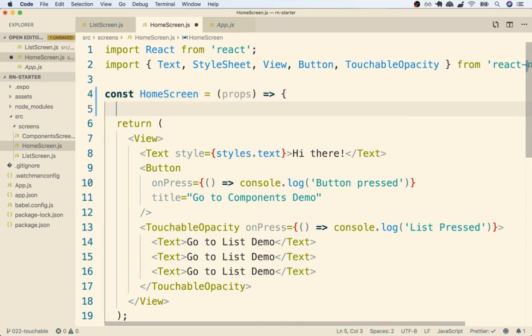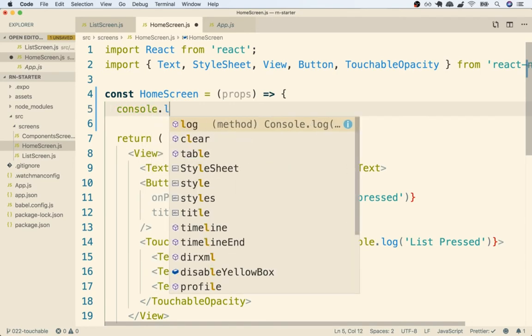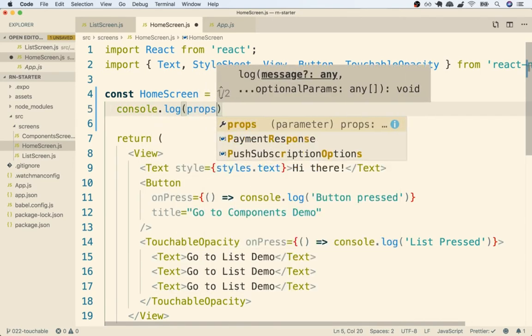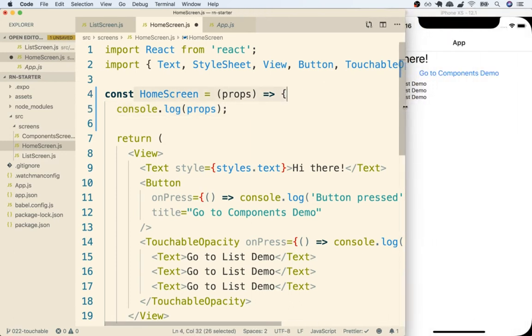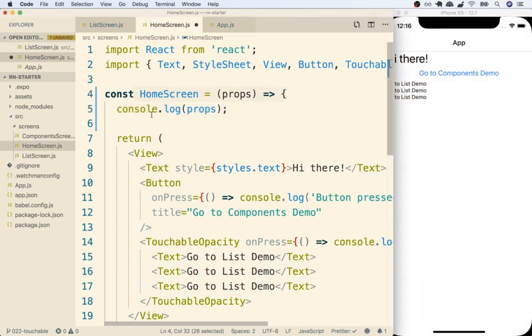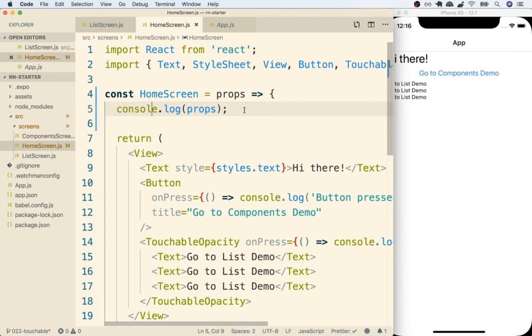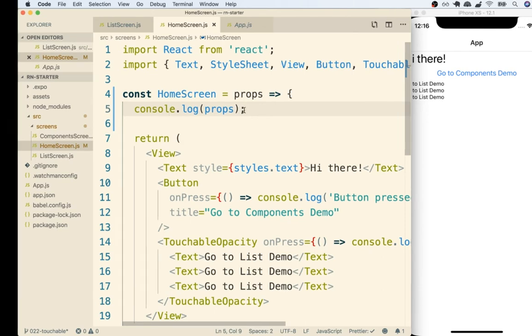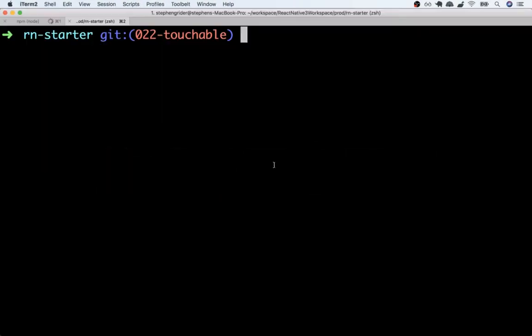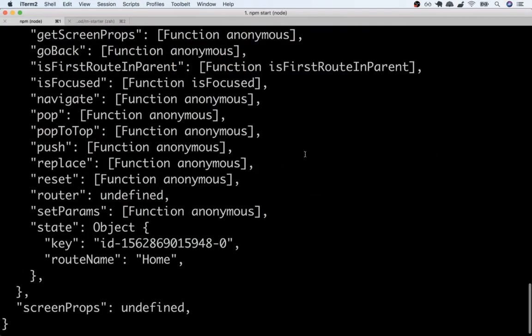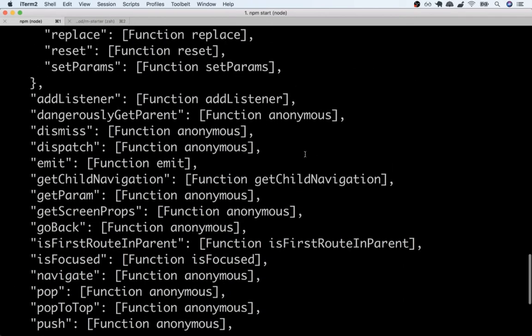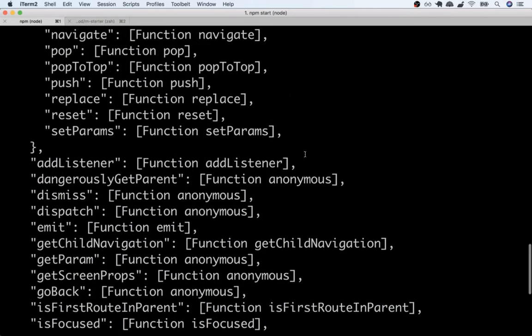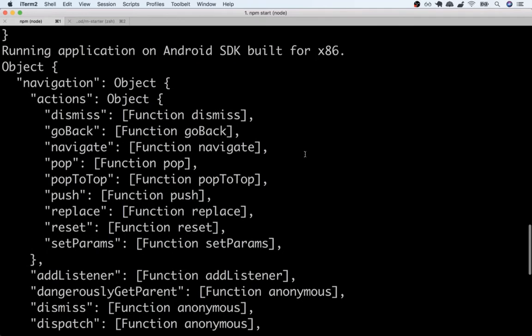So we usually call this props like so. Then inside of our function body we can console log out that props object. So now anytime that our home screen appears on our device we should see this console log up here in our terminal at the same exact time. Okay so I'm going to save this. If I now flip back over to my terminal I'll see that console log. So this big console log right here is all the different properties that exist inside of that props object.